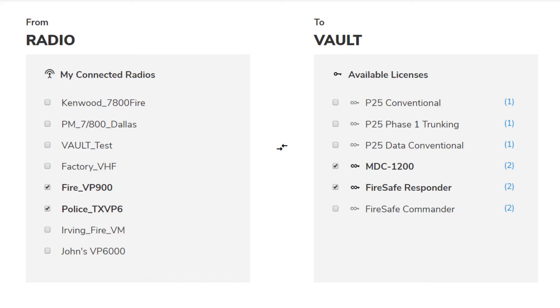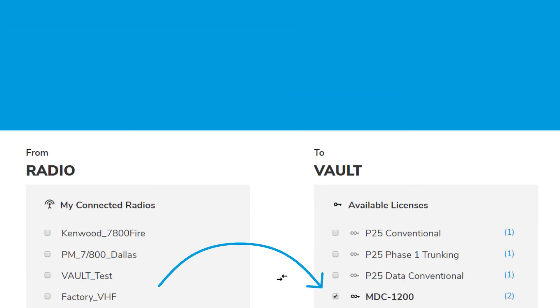If you have a perpetual license currently assigned to a radio that you want to reassign to a different radio or transfer back to your vault account, you can do a radio to vault transfer by connecting the radio to Armada.